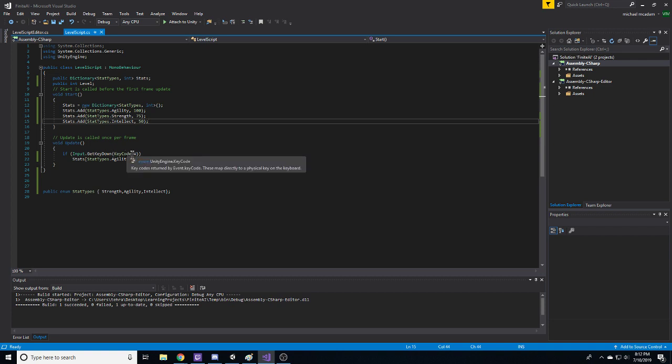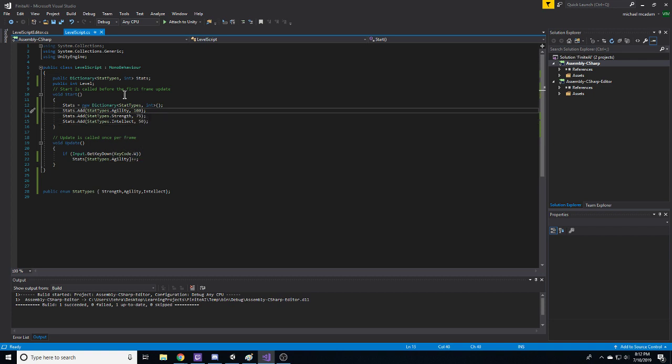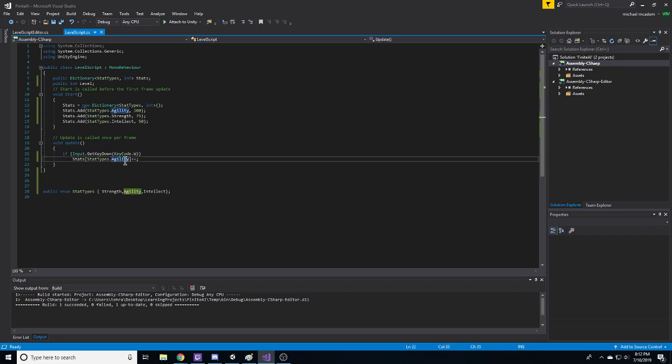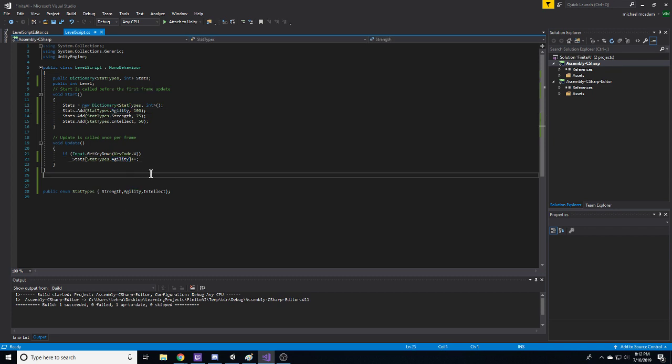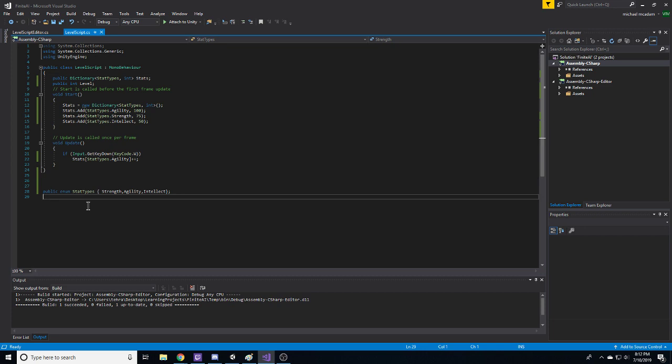I also put in the ability to level, not level up, but increase the value of agility by pressing W. So we're going to get to see that in action, show some of the downsides.